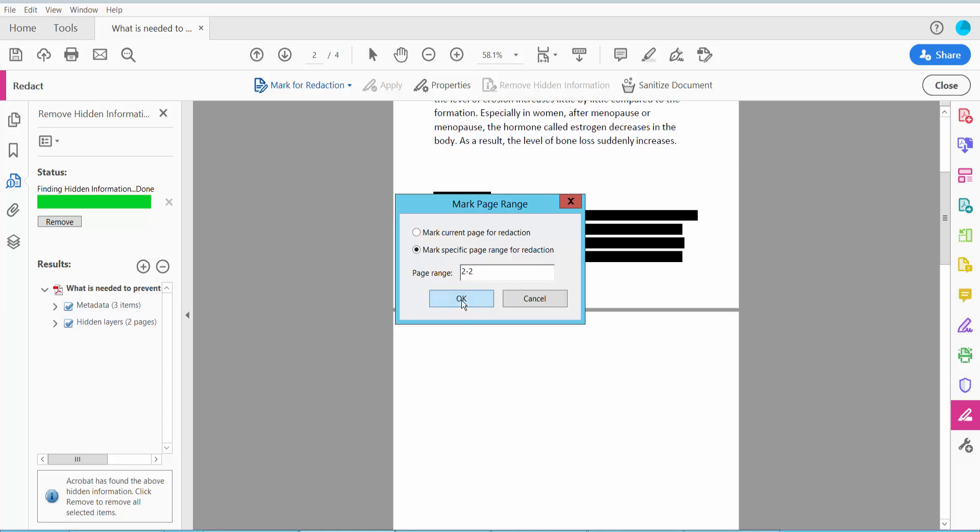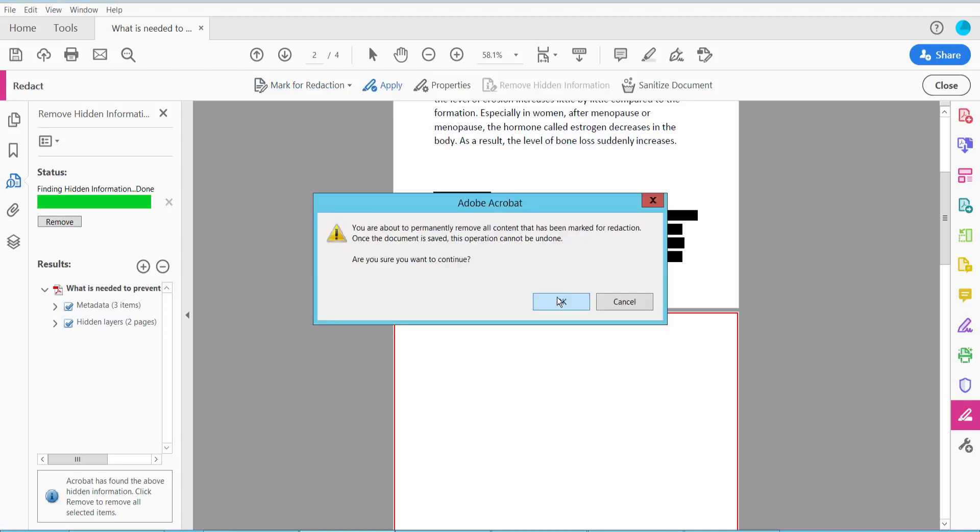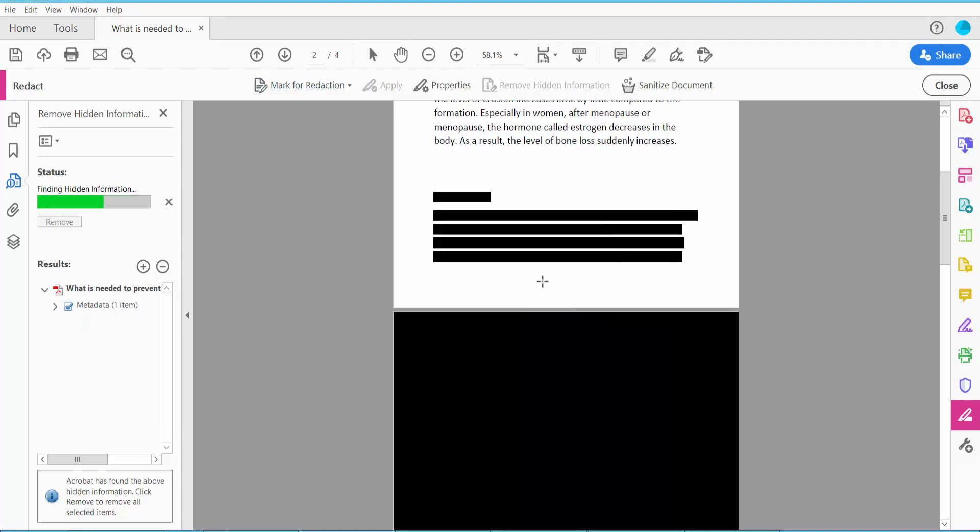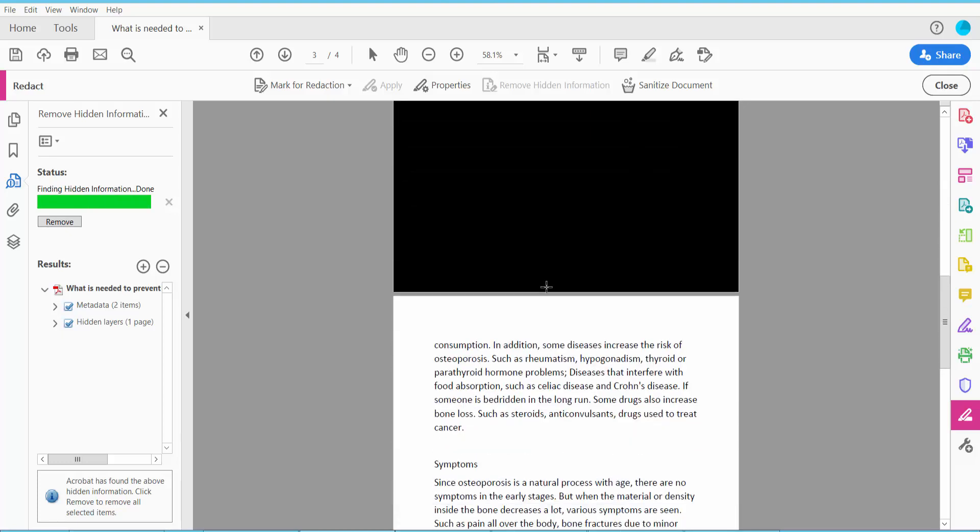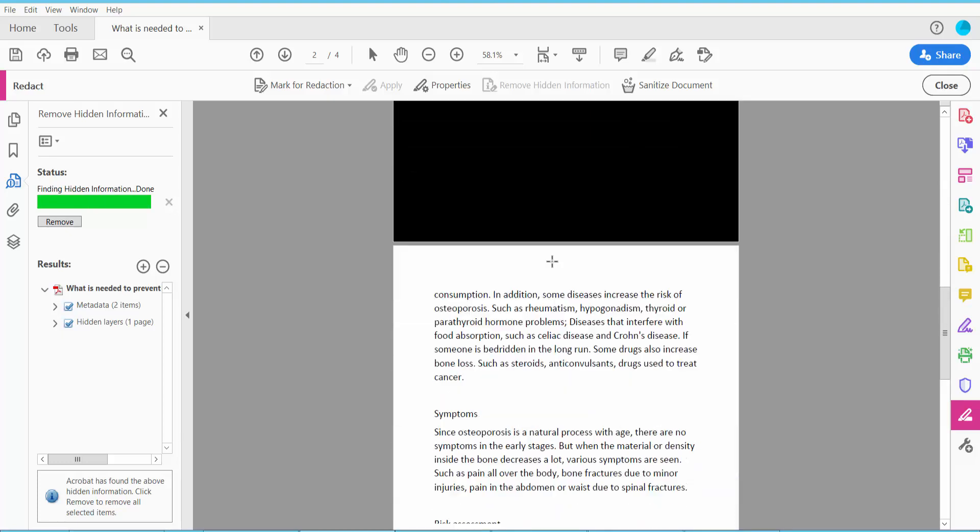Now click OK and click Apply. The second page is already redacted.